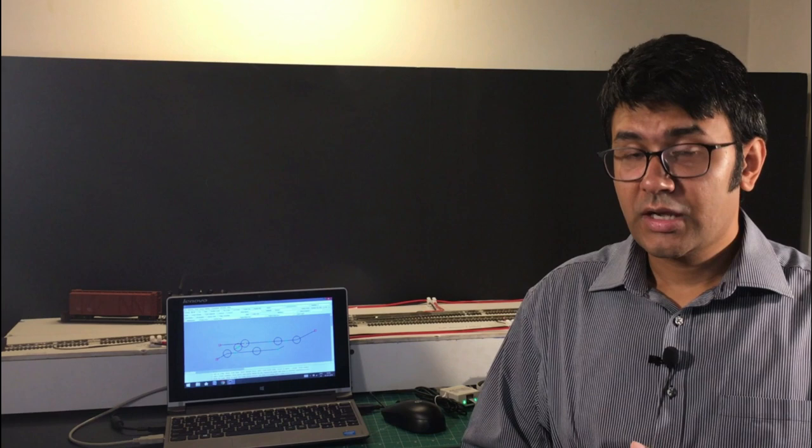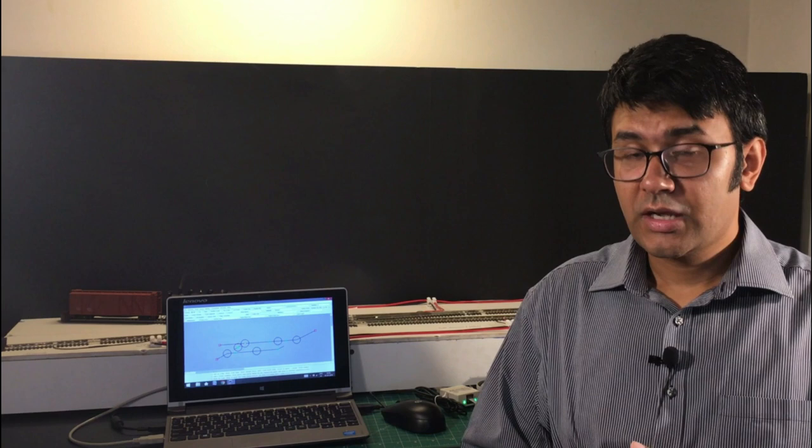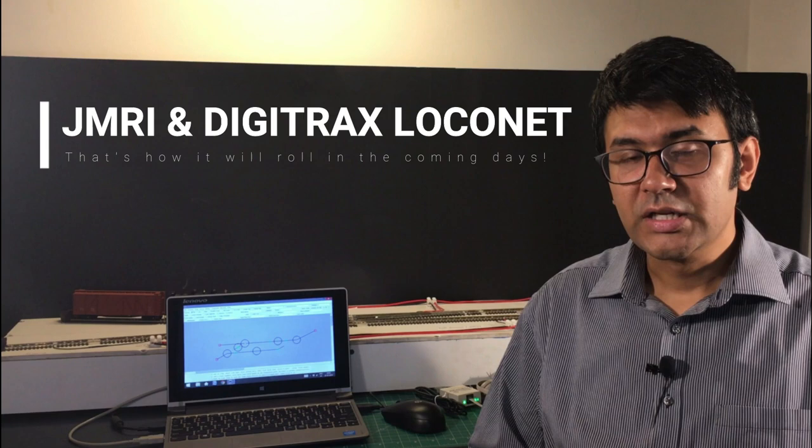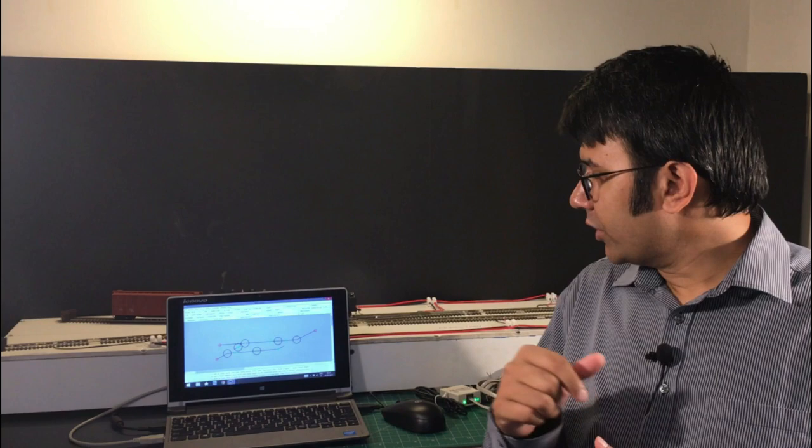Before we start I want to make something very clear. I'll be using JMRI, or Java Model Railroad Interface, as my primary software, and we'll be using Digitrax's local network. I'll also be using this test layout that I made a couple of months back to show you how all this can be done with a very basic setup.